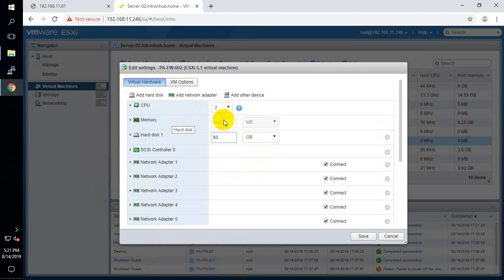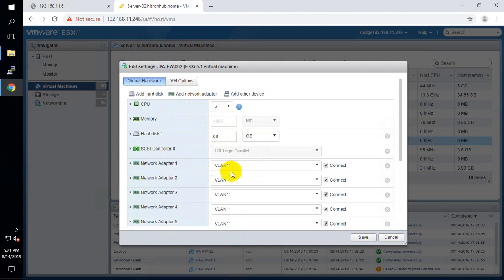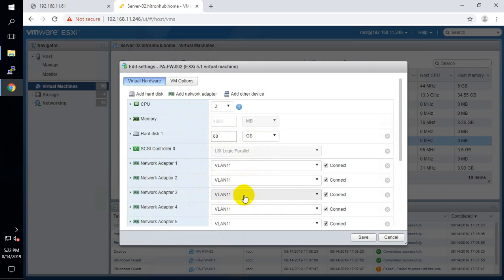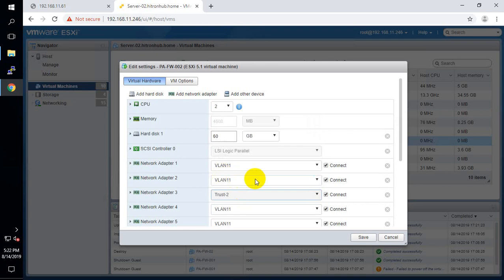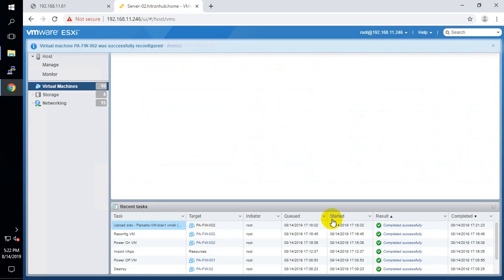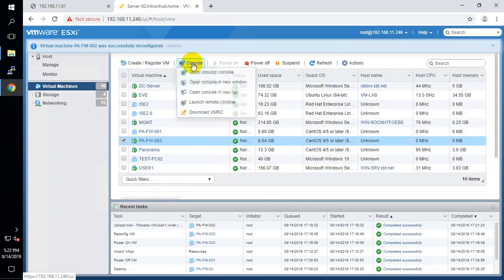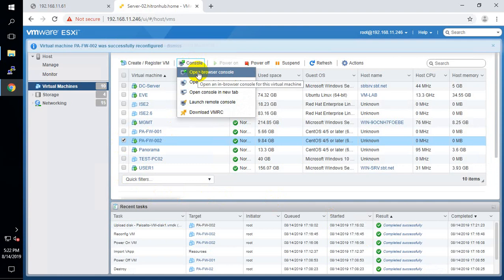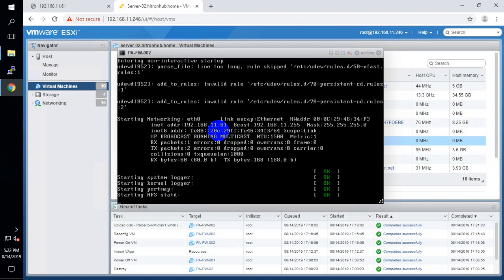In edit settings: the first network adapter is used for management, the second one is for internet connectivity — that's our untrust interface — and the third one is our LAN-side network adapter. Let me assign trust VLAN 2 to that third adapter and save. Now let me open the browser console — you can see deployment is in process.